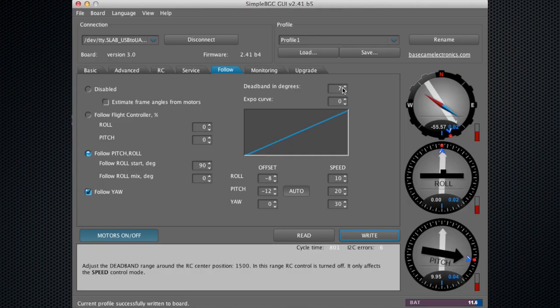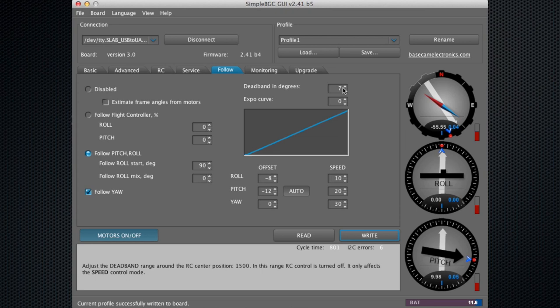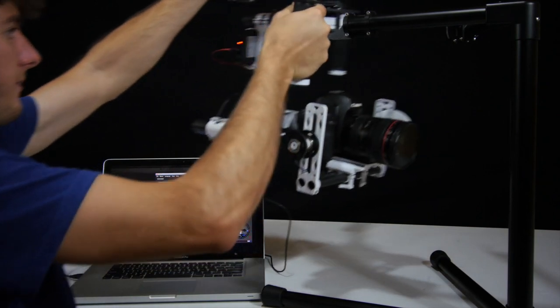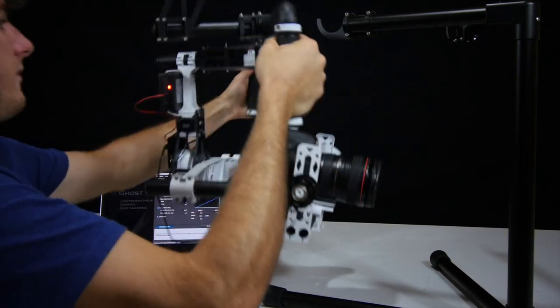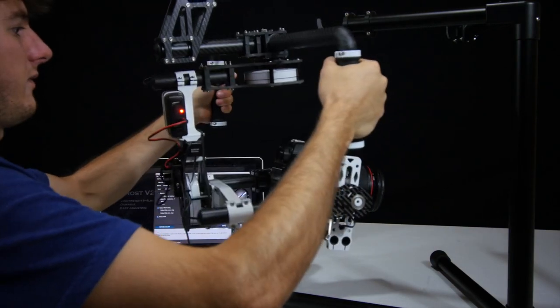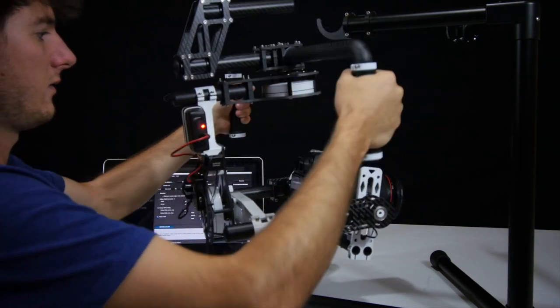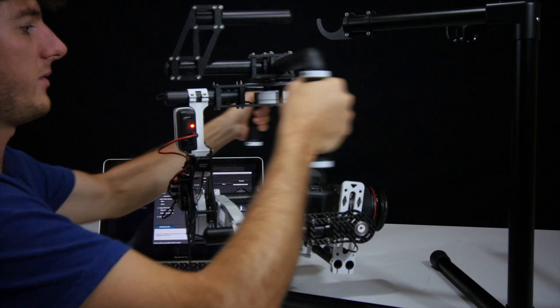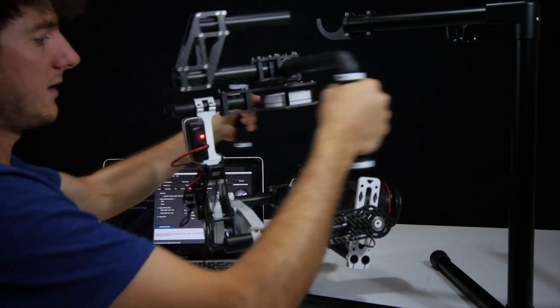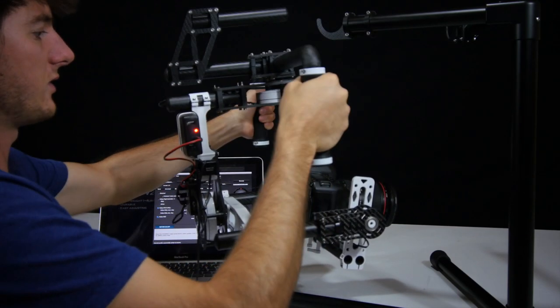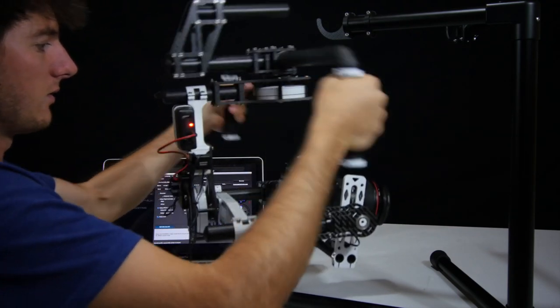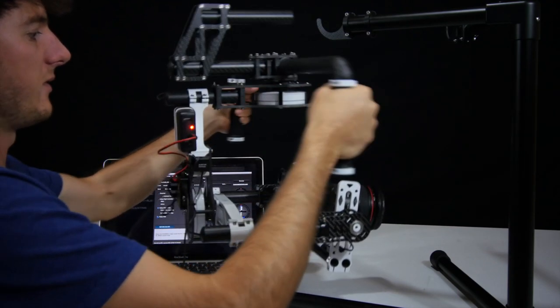The dead band degrees is the amount of movement left to right and up and down where the ghost won't move. Once you pass 7 degrees then it'll start tracking your movements. Right now if I go left and right just a little bit, it's not going to move on me, which is nice if you're going to be running. You won't see any of that movement. Same with up and down.